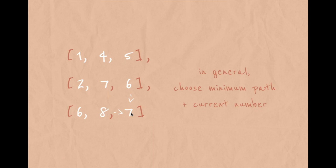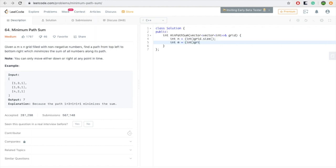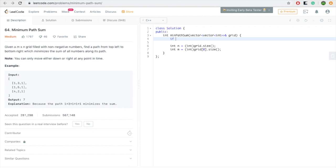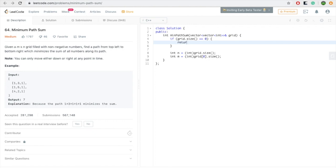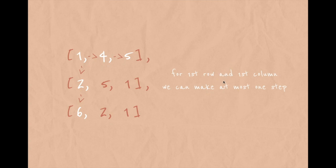In general, to solve this problem: choose the minimum path from available paths and add the current number. Let's code it. We have the grid, get the number of rows, get the number of columns, and check if our array is not empty.